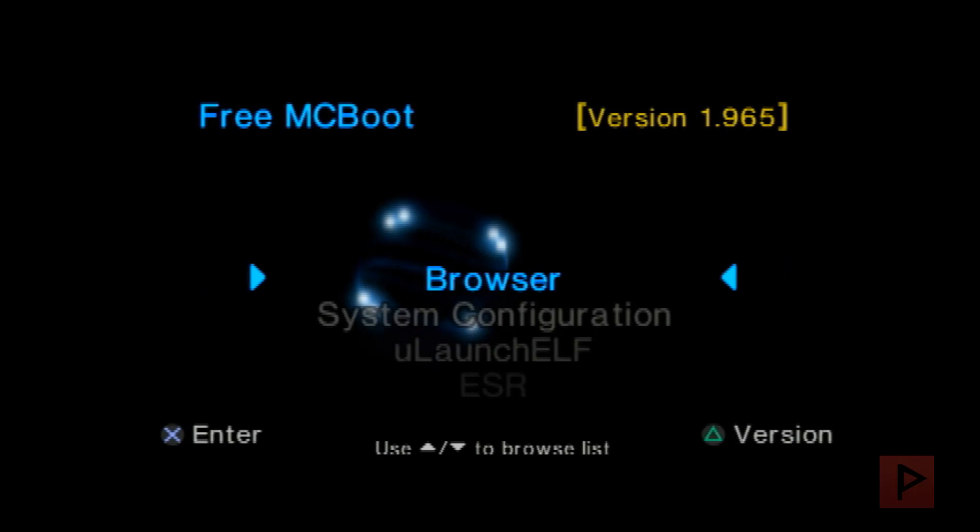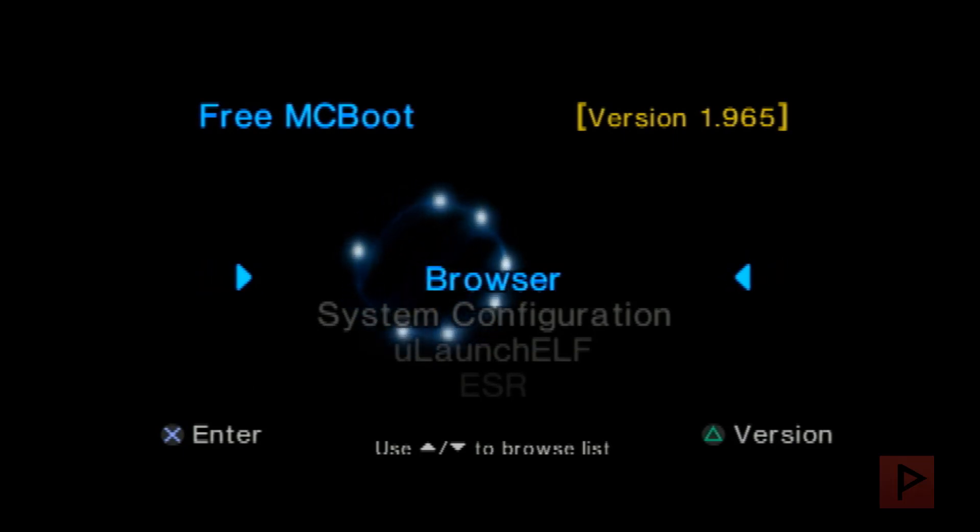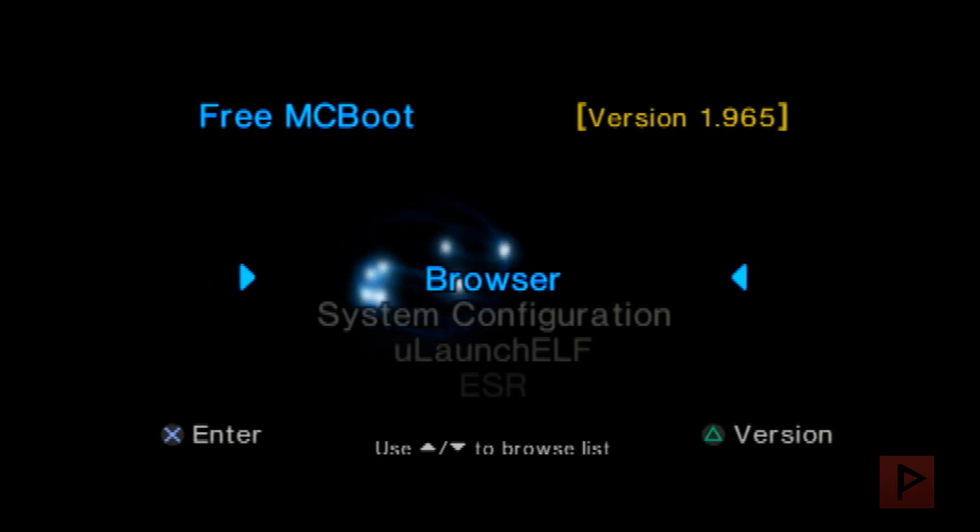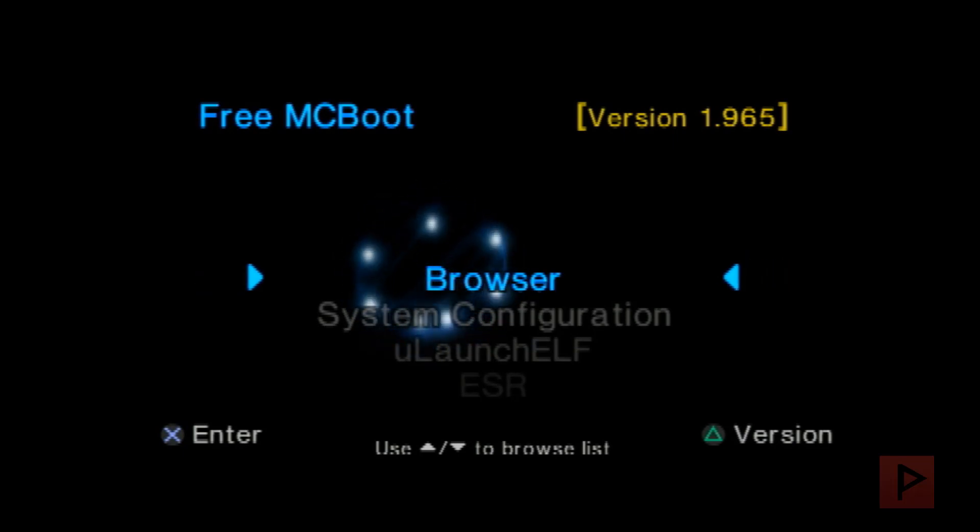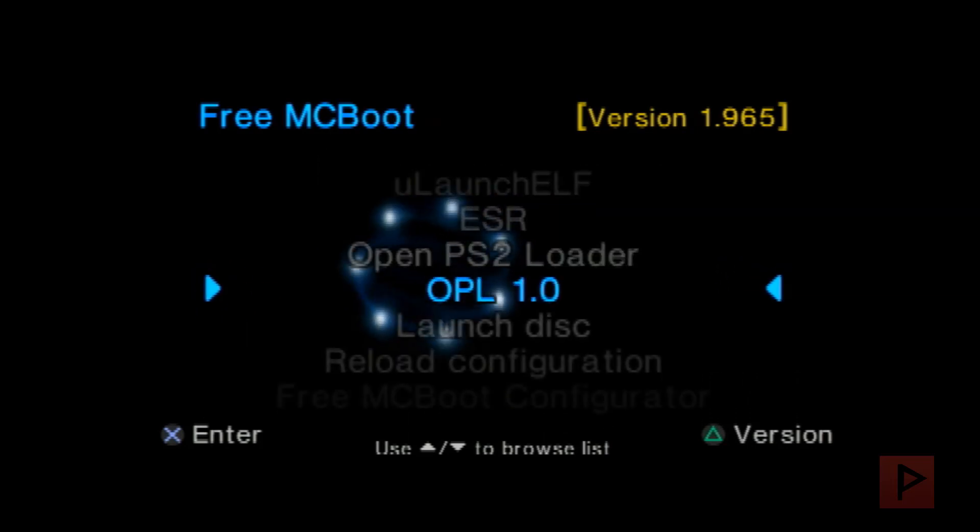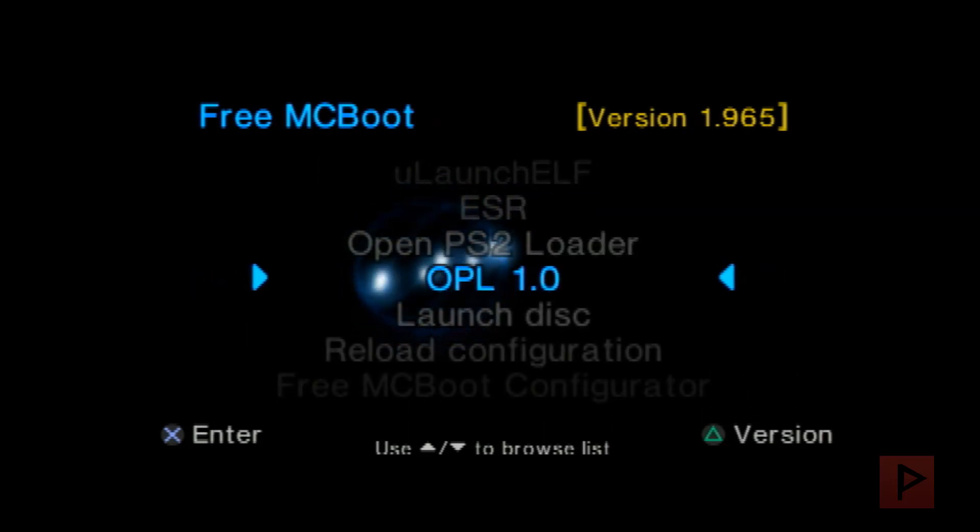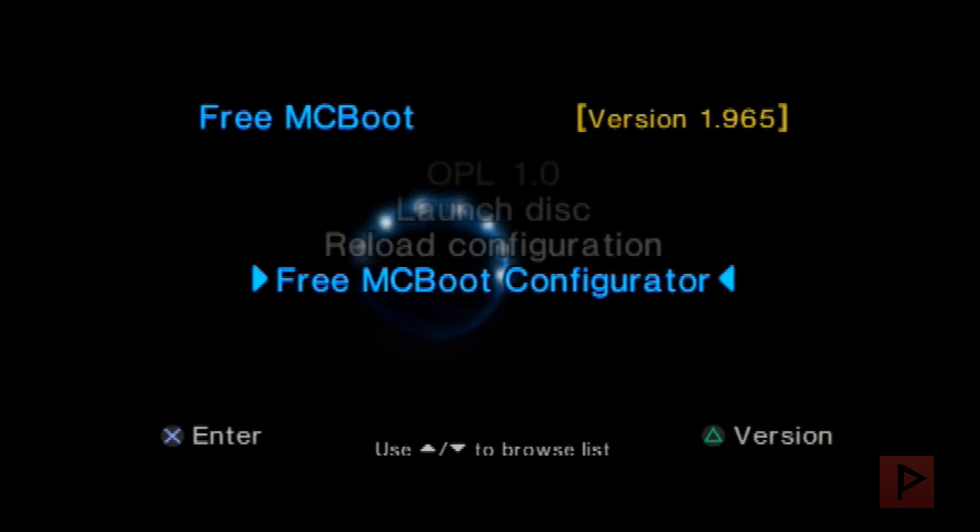All right so here's the main menu of my Free McBoot so let's do this. What we're gonna do is I want to show you how to use the Free McBoot configurator if you're interested. I already have a shortcut to OPL 1.0 but let me show you how I made my own shortcut basically in a nutshell.